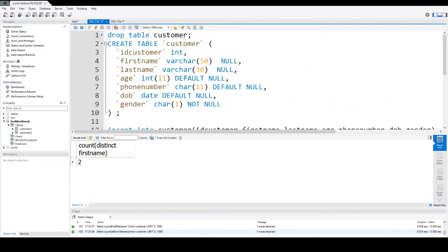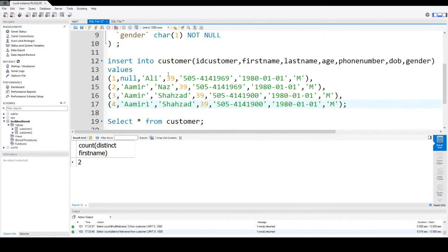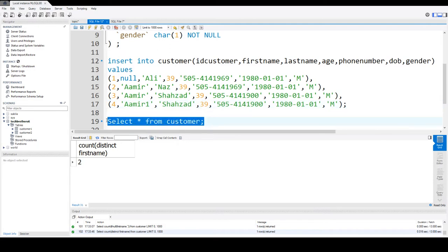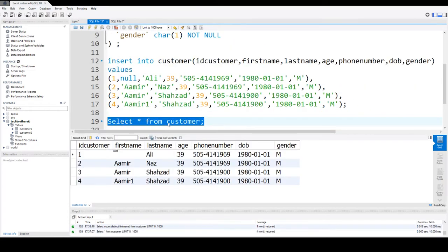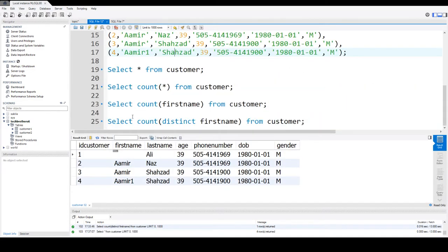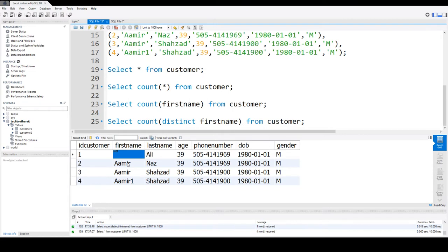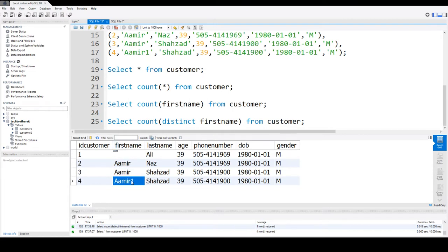What I have here is a customer table with some columns and I have inserted some records. I'm going to show you the data so you understand the dataset first. I have a firstname column with one of the values NULL and other values Aamir, Aamir, and Aamir1. So we have NULL, two duplicate values, and one different value.